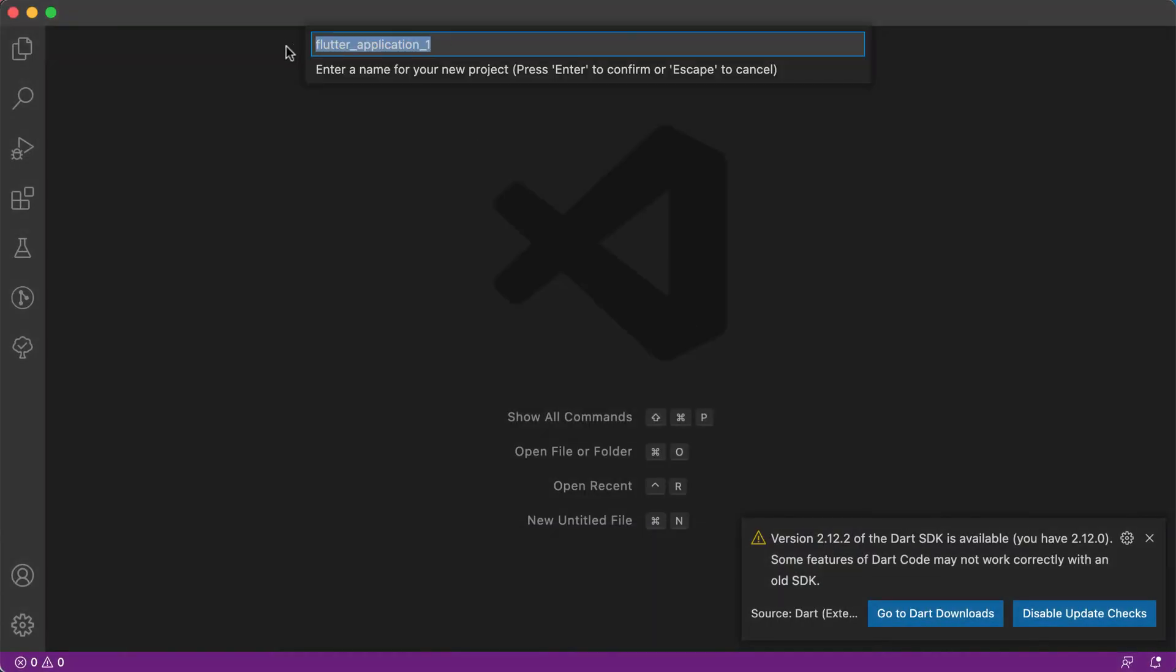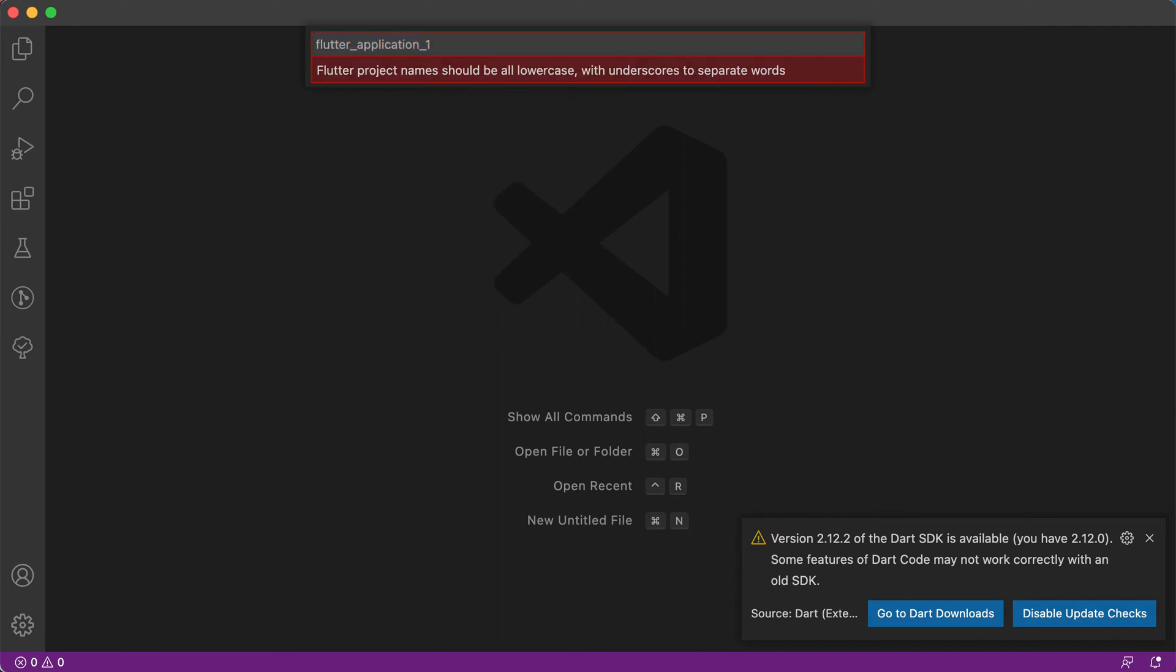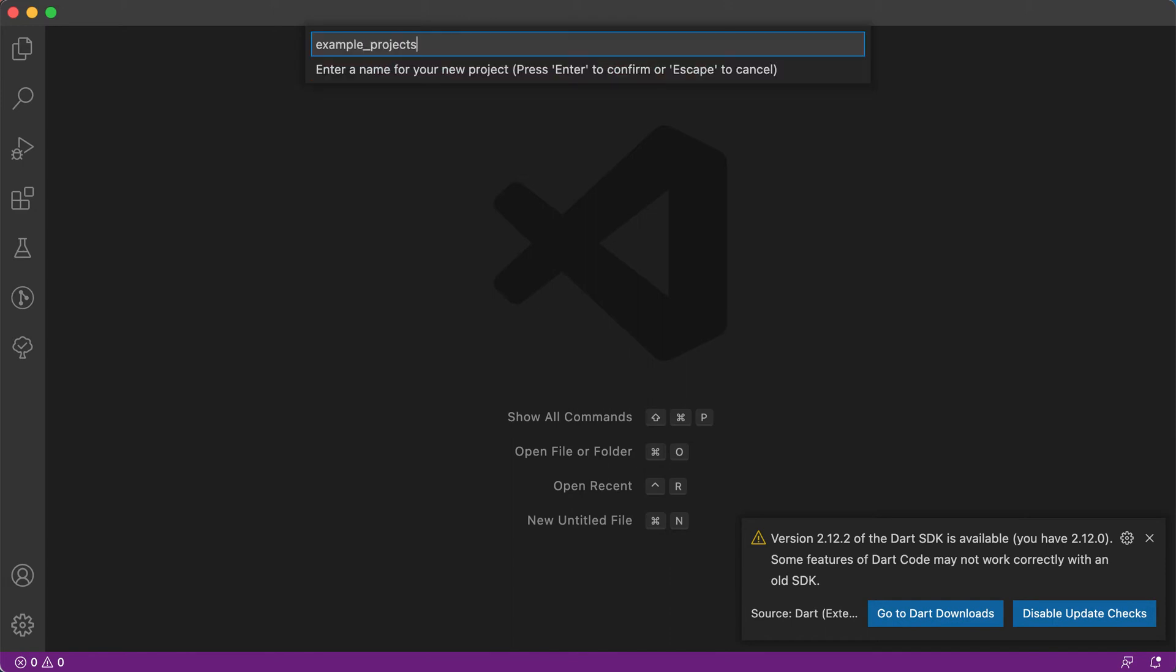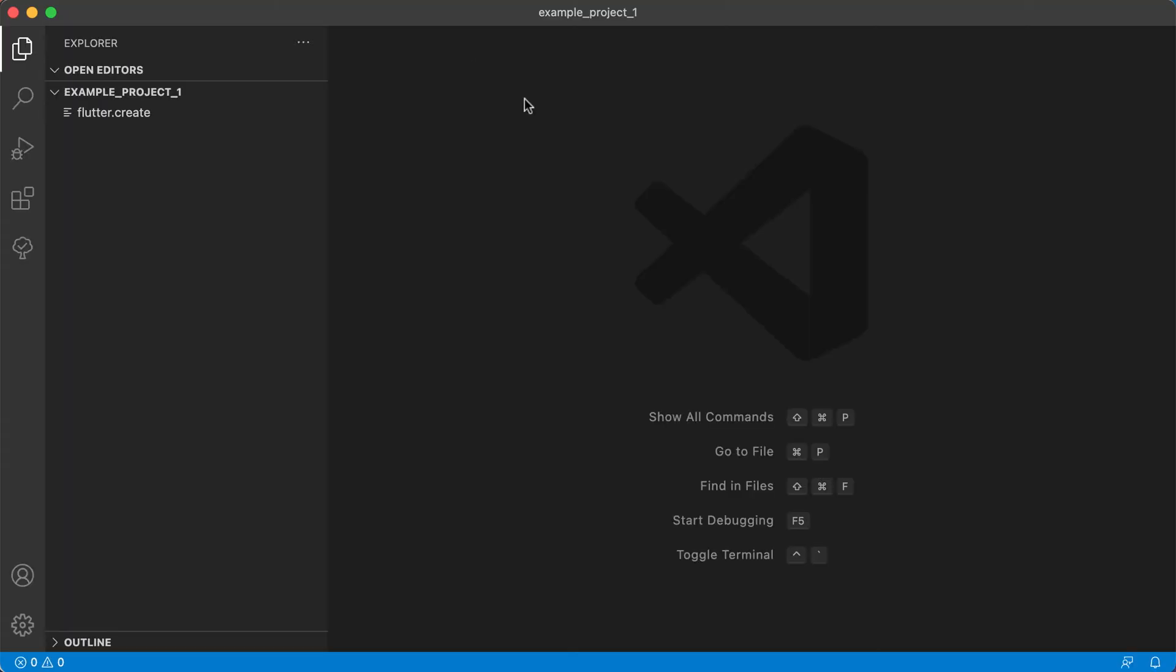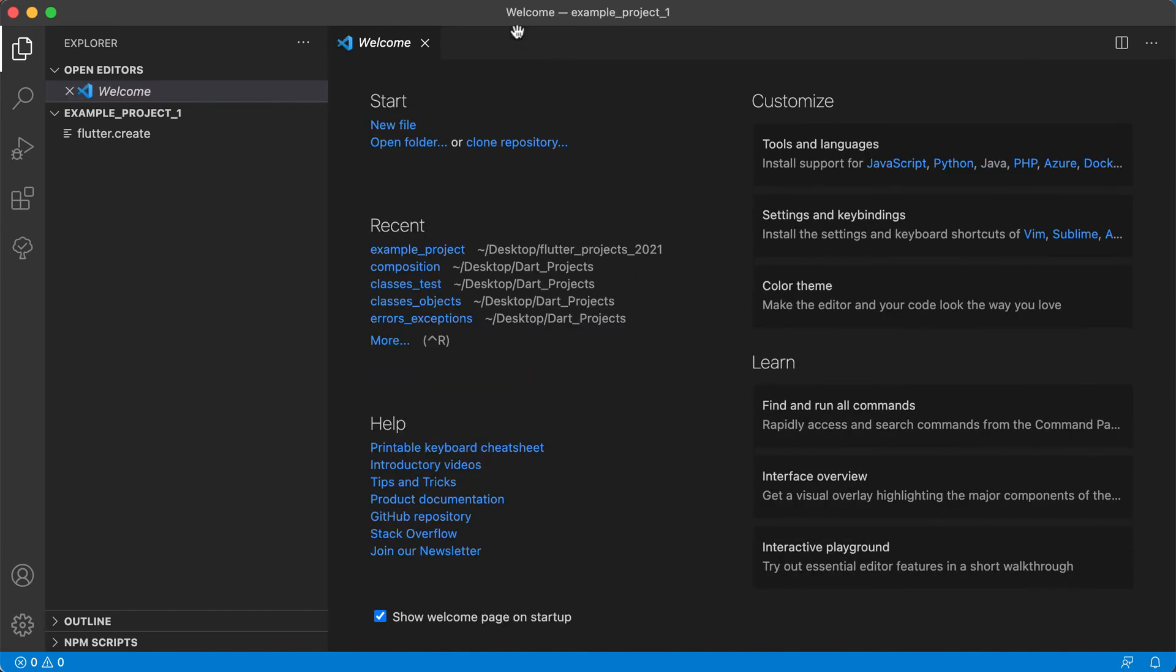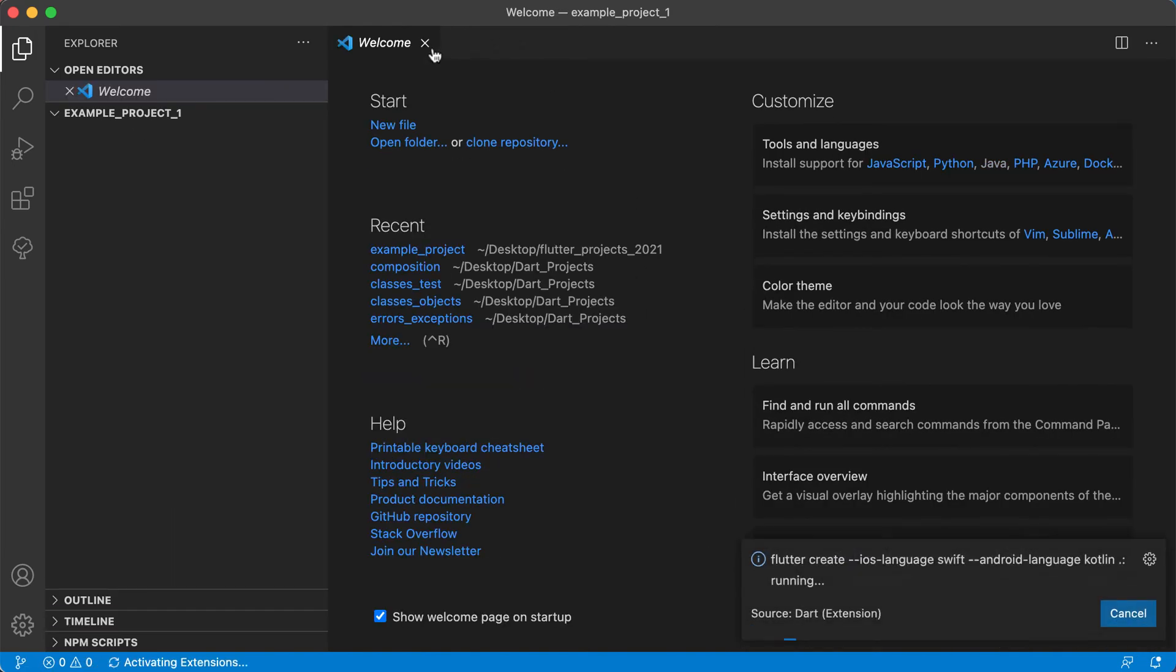Then you can give your Flutter application a name. Very important here that you keep everything lowercase and use the underscore if you want to separate specific words. We can say something like example project, let's say one, something like that and just click on OK.